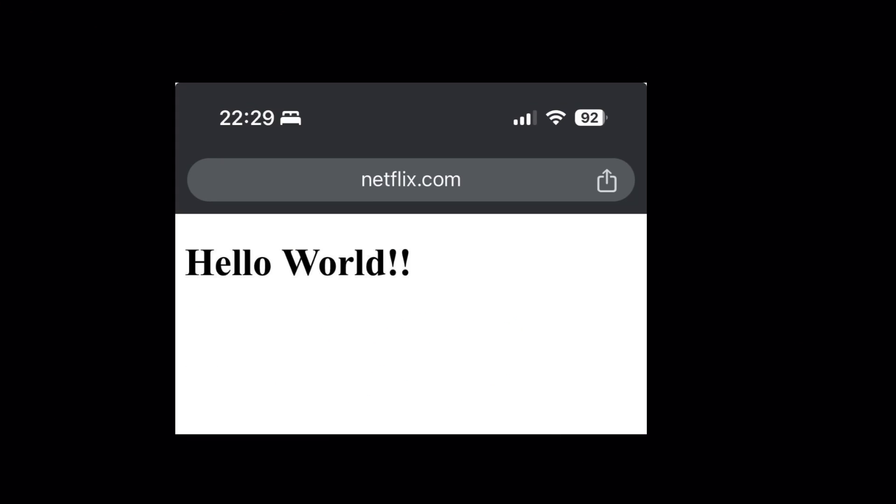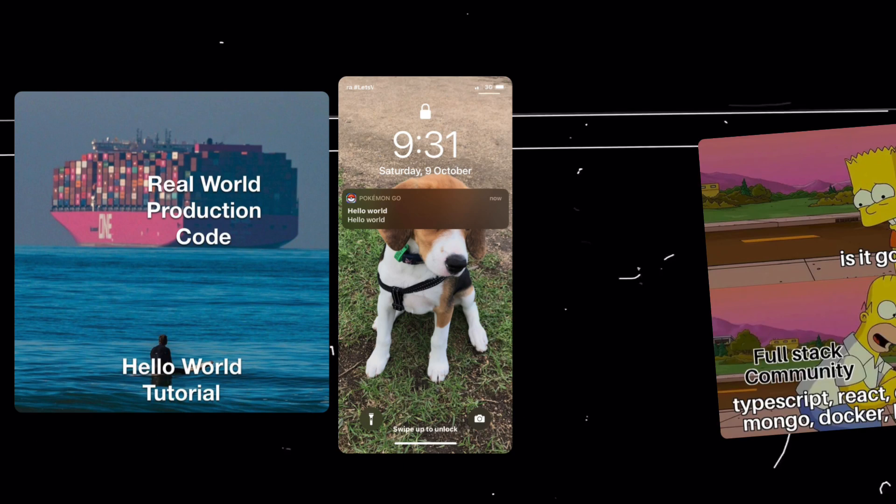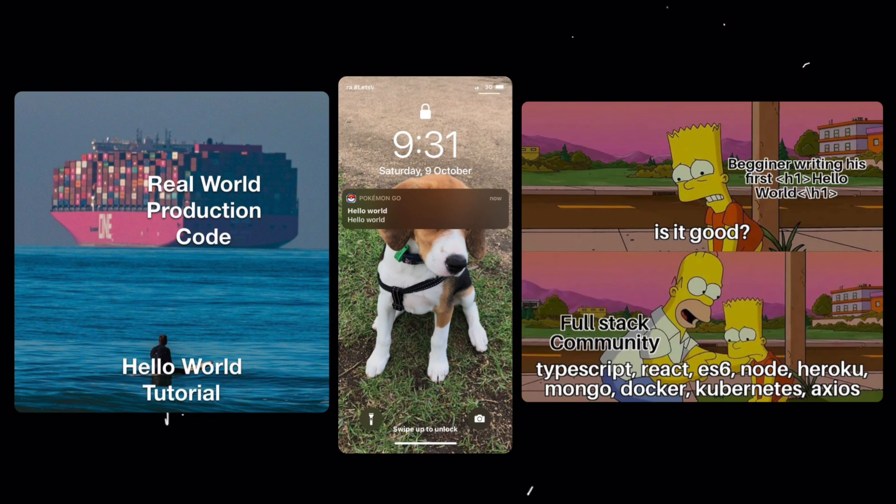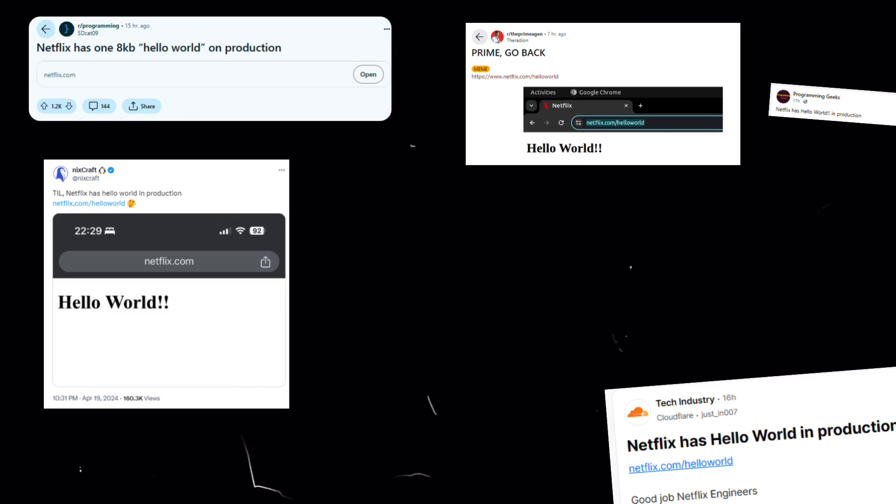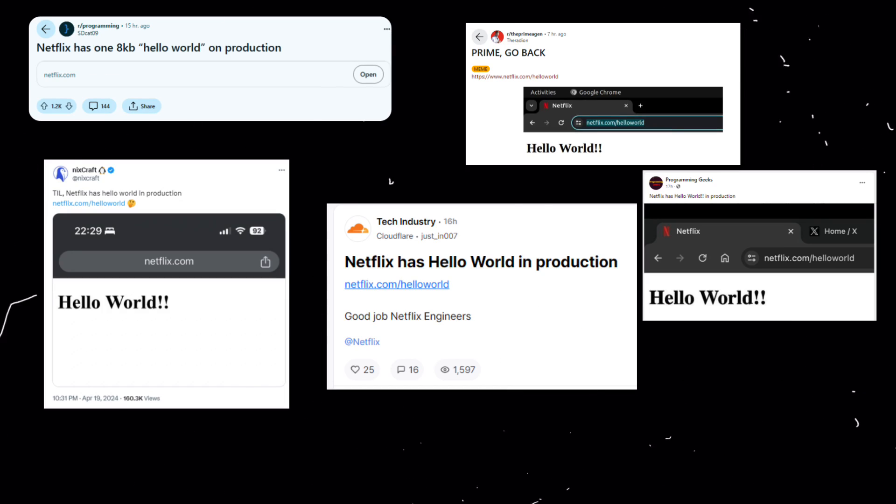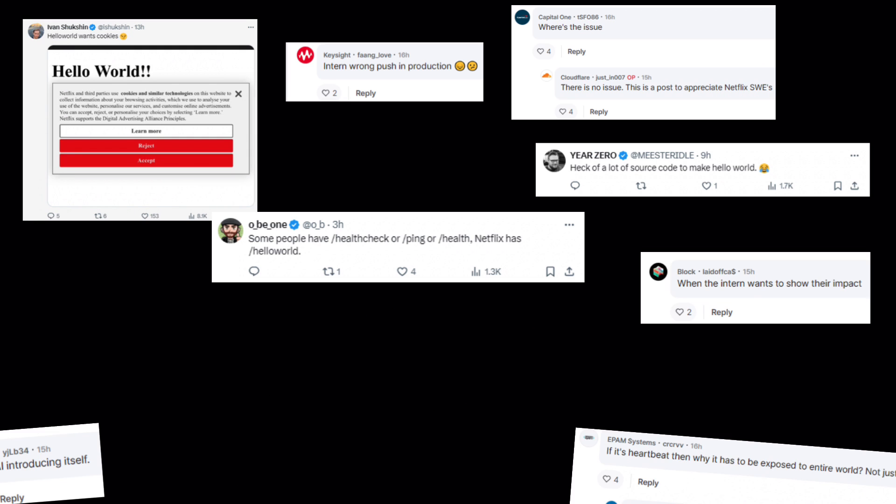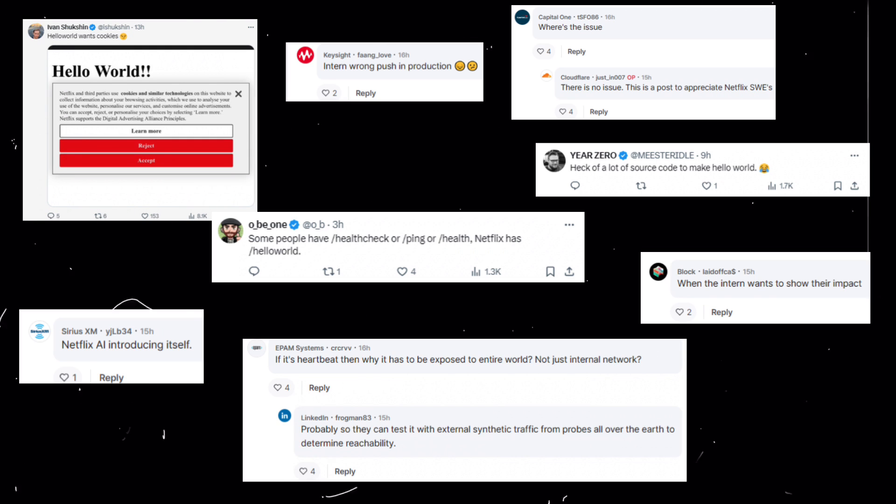Let's explore an interesting online discovery: a seemingly simple hello world page hidden within the vast landscape of Netflix's production website. This unassuming page has sparked a whirlwind of discussion and speculation, and we're here to unravel its mysteries.